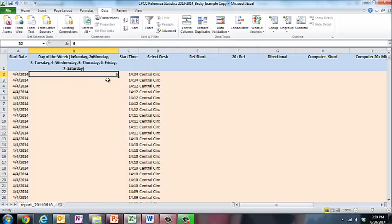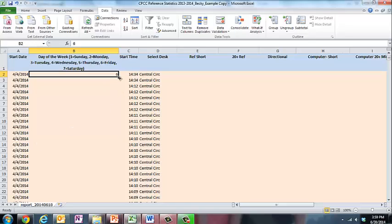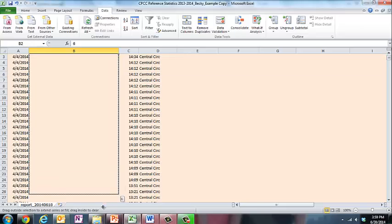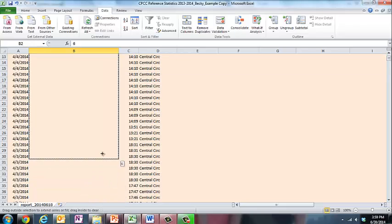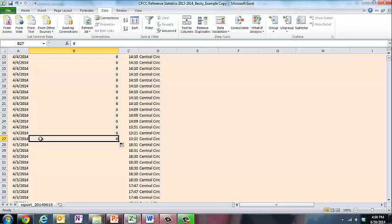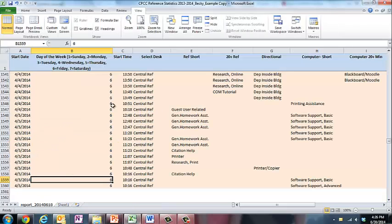I have a 6 in here, and I'd like everything that's labeled 4-4-2014 to have a 6 as well. So I'm going to grab this corner of this cell that looks like a plus and drag it down until I have all of my 4-4-2014s covered.